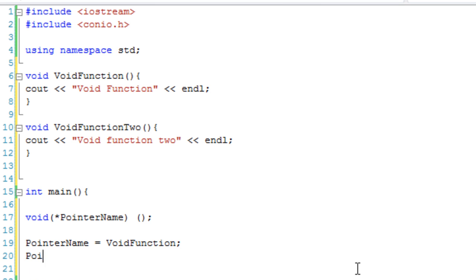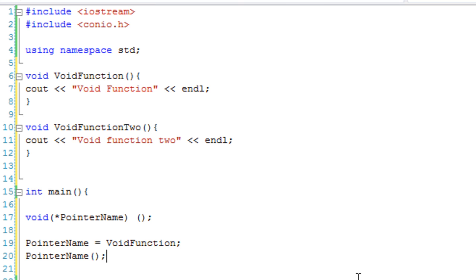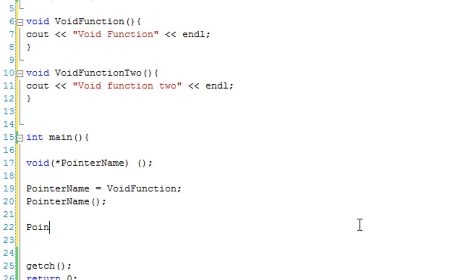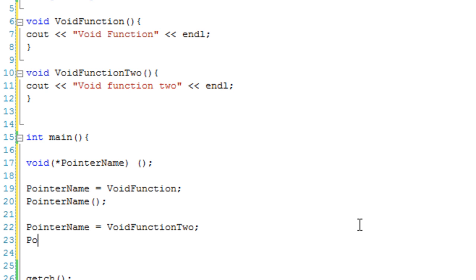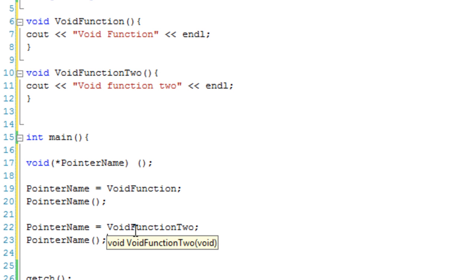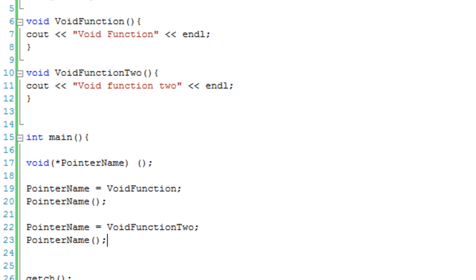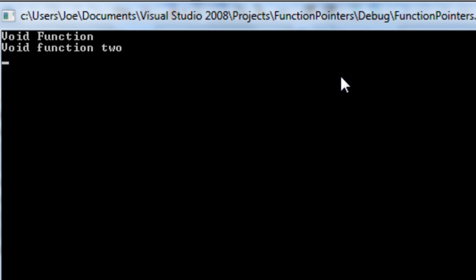All we're going to do is call pointer name, just as we would usually call the void function. Then we're going to set pointer name to void function 2 and call pointer name again. What this should do is output 'void function', and then because we've changed it to void function 2, it should output 'void function 2'. Let's debug this — and here we go: void function, then void function 2.